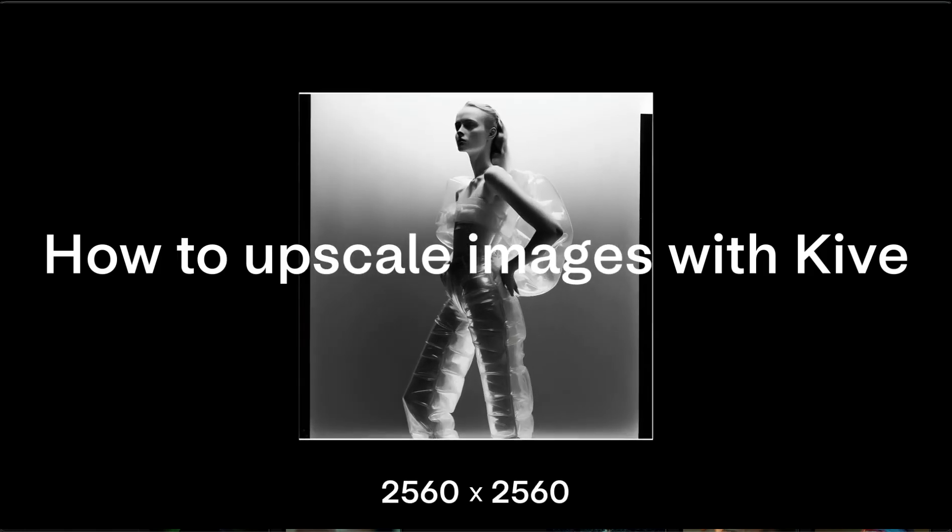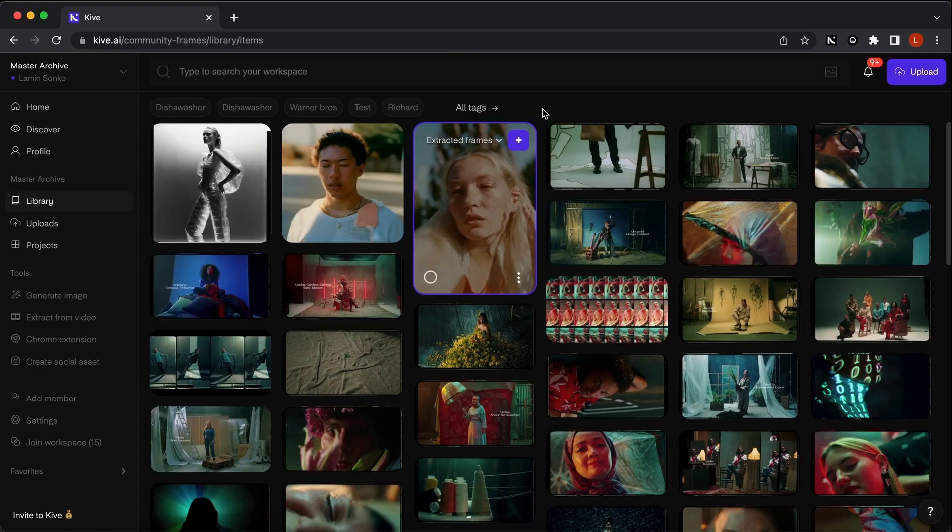Hi, and welcome to this tutorial on how to use the upscale feature in Kyiv. The upscale feature allows you to enhance the quality and size of images with the help of AI.